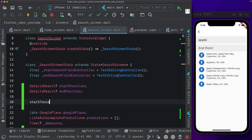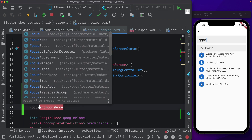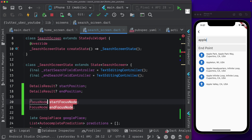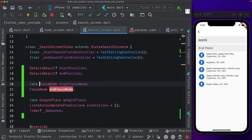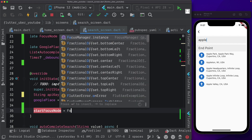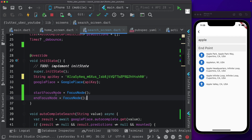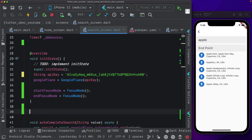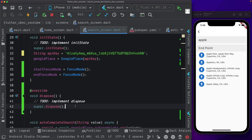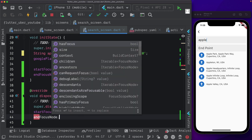The data type is FocusNode, and they'll both be non-nullable because we'll set them up in initState — so we'll mark them as late. That just indicates we're going to be setting them up at a later time before we use them. In initState, start focus node is equal to FocusNode(), and similarly end focus node is equal to FocusNode(). Whenever we set up nodes like this, it's always nice to dispose them. So in the dispose method, we call super.dispose, then start focus node dot dispose, and similarly end focus node dot dispose.